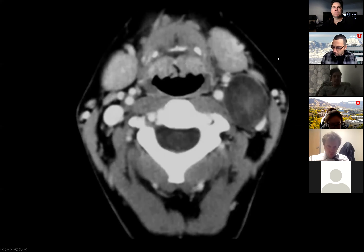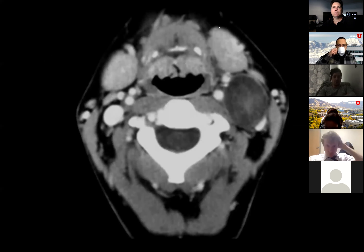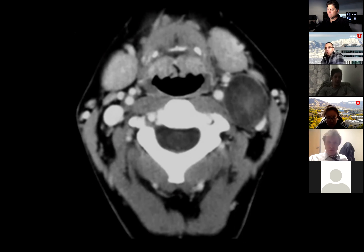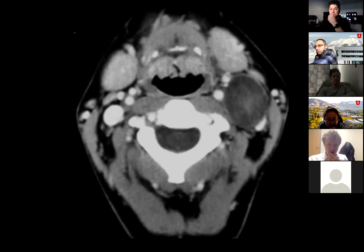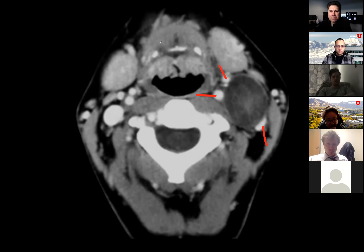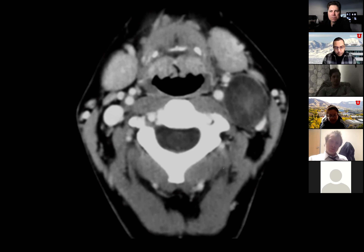Axial CT of the neck with contrast. We're looking at a very well-circumscribed hypoattenuating lesion centered about the left carotid space, in the expected location. There may be splaying of the internal and external carotids — though that could be the jugular vein. That's the jug, that's probably ICA, that's probably ECA. This is some sort of lesion centered in the carotid space on the left.